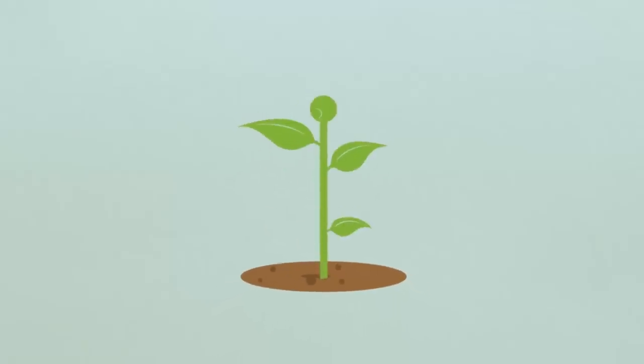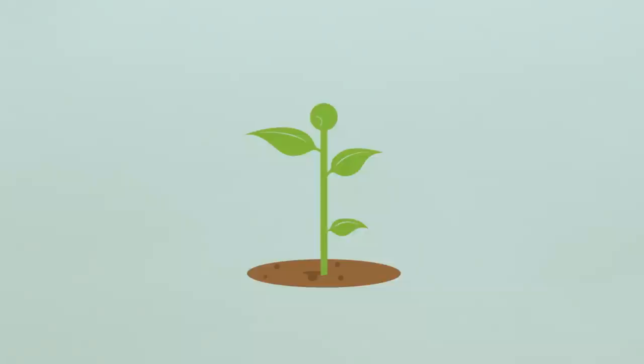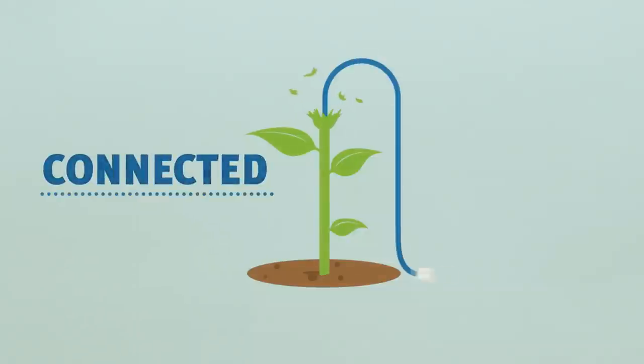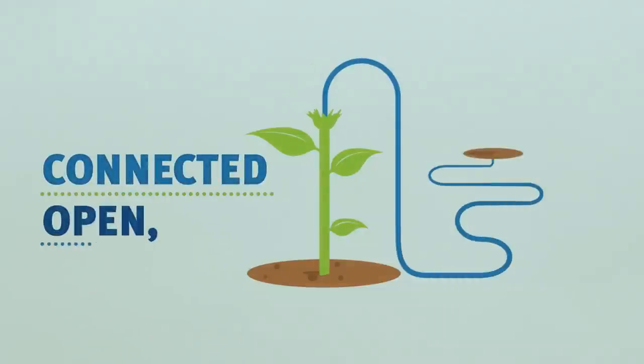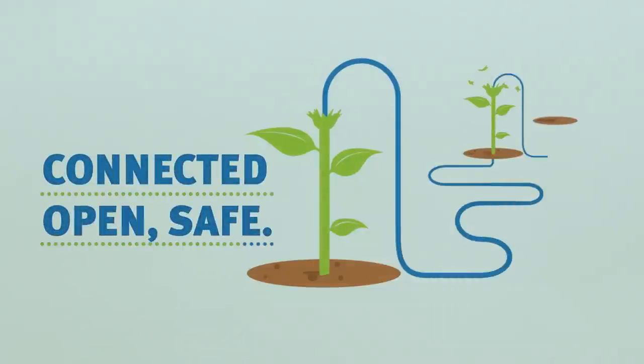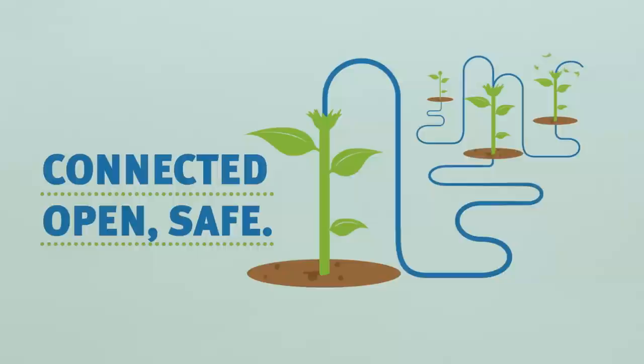In the beginning, the web was simple, connected, open, safe. Designed as a force for good, it would become something far greater.